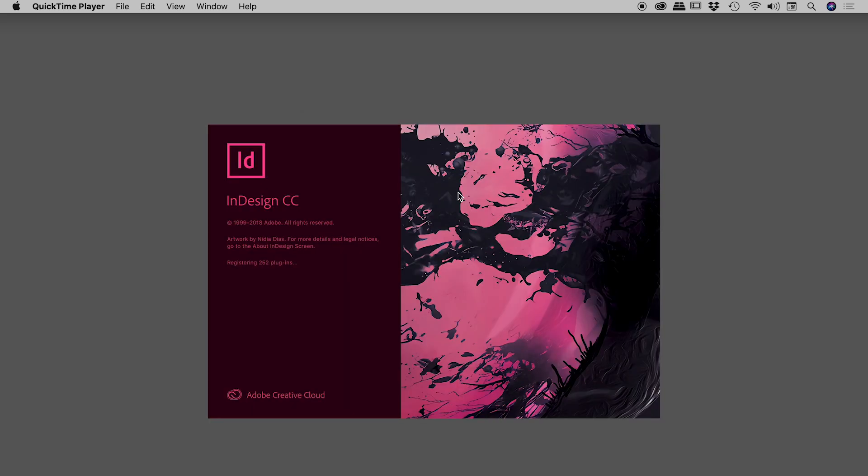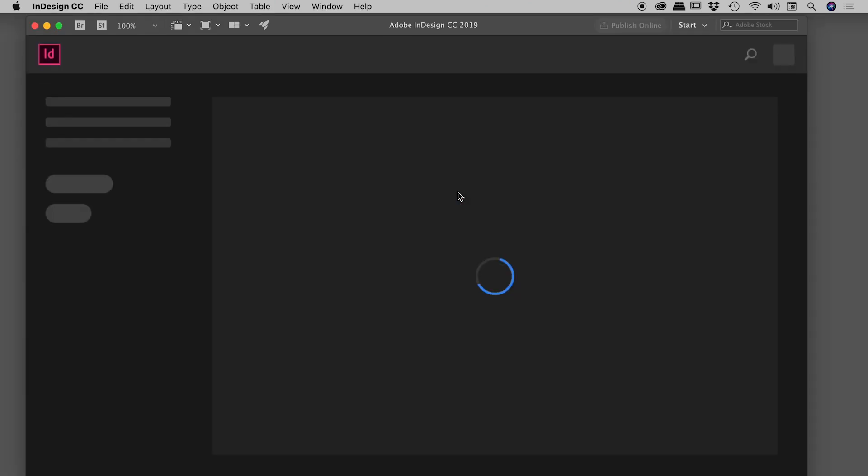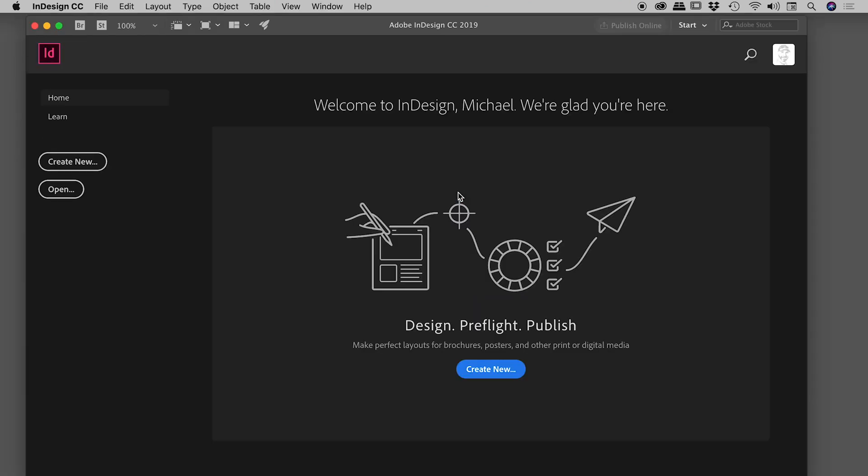And now InDesign is starting after deleting and then rebuilding those preference files. And as soon as it's done that, which it should be done with in just a second. There we go. That's it. Hopefully your problems are now solved.